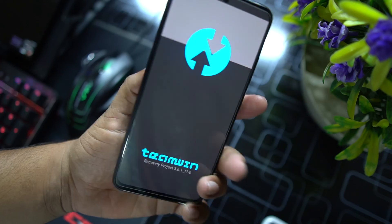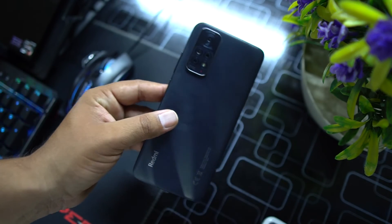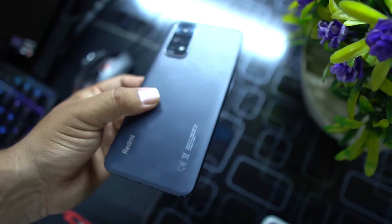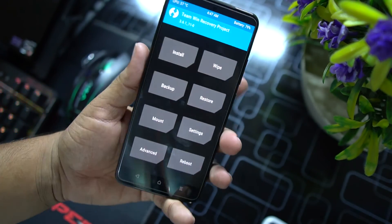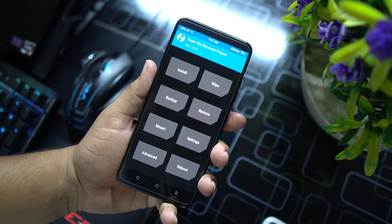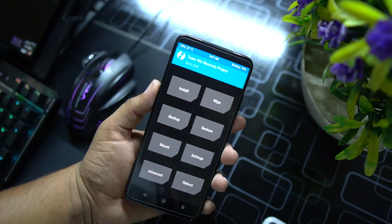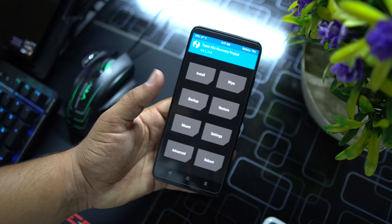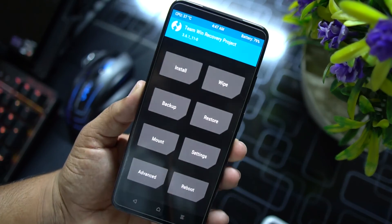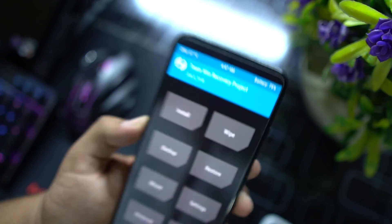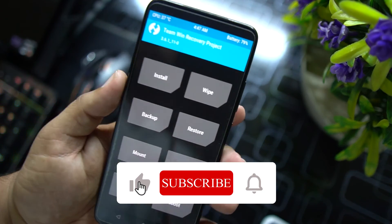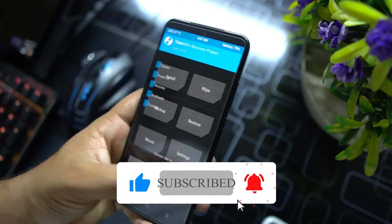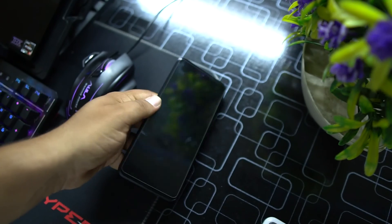As you can see, the TWRP recovery is still installed and it is permanent on our Redmi Note 11 series. By using this method you can install TWRP recovery on almost all Xiaomi phones. Hope you guys liked this video — if you did, hit the like button, don't forget to subscribe to my channel. Keep supporting, thanks for watching, peace!